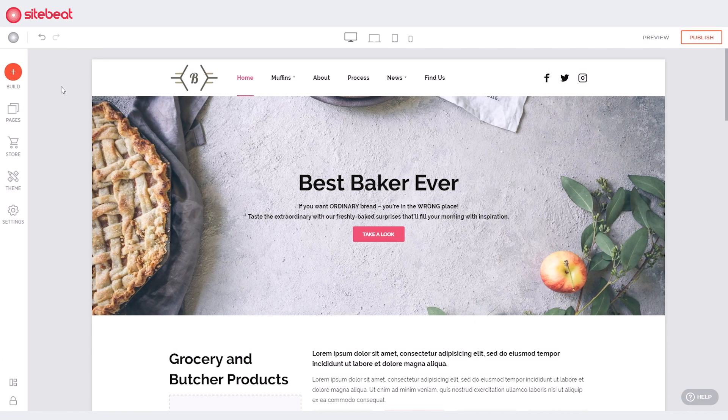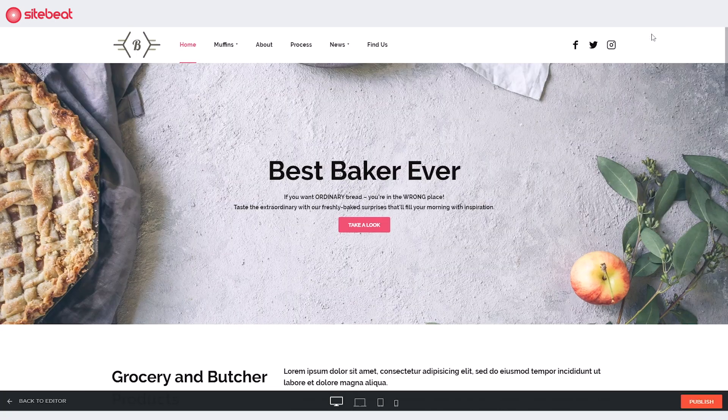See how your website looks by clicking 'Preview'. Use the bottom icons to preview your site on different displays.